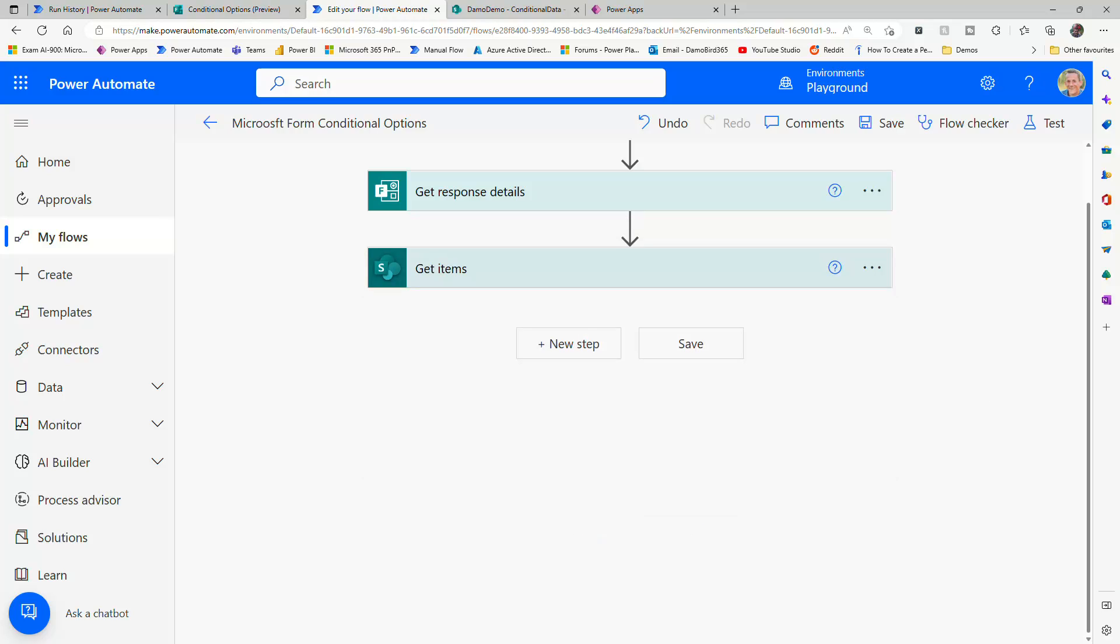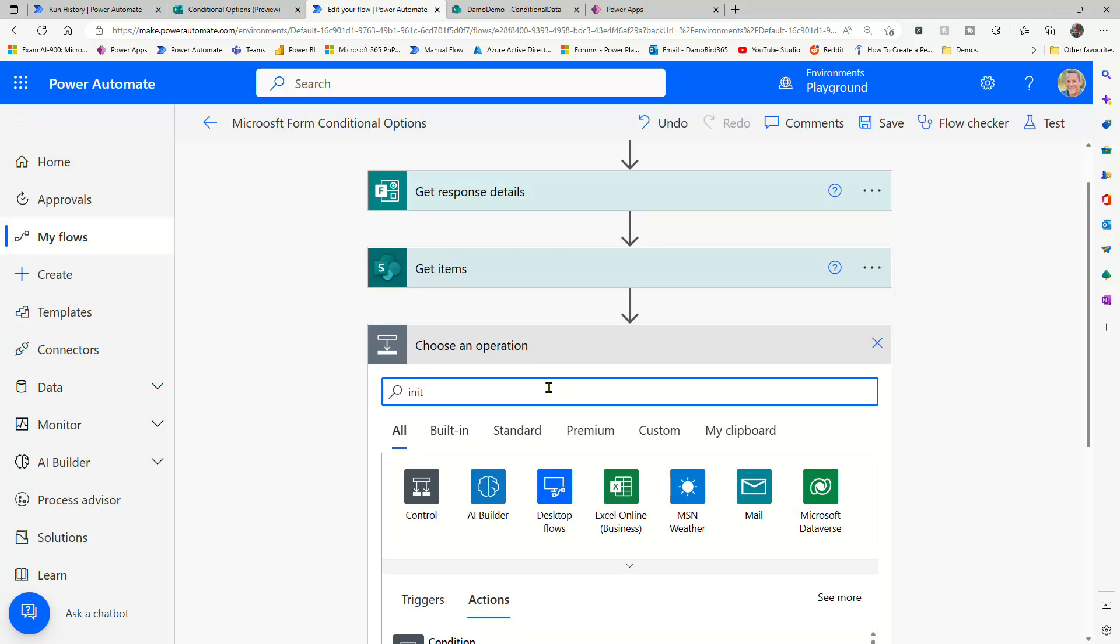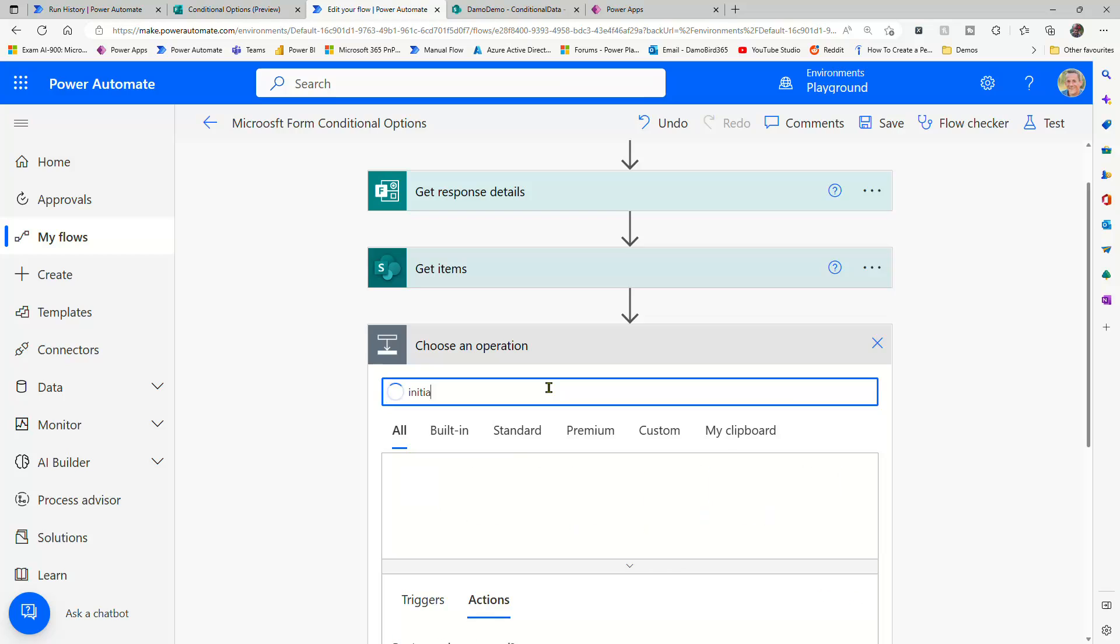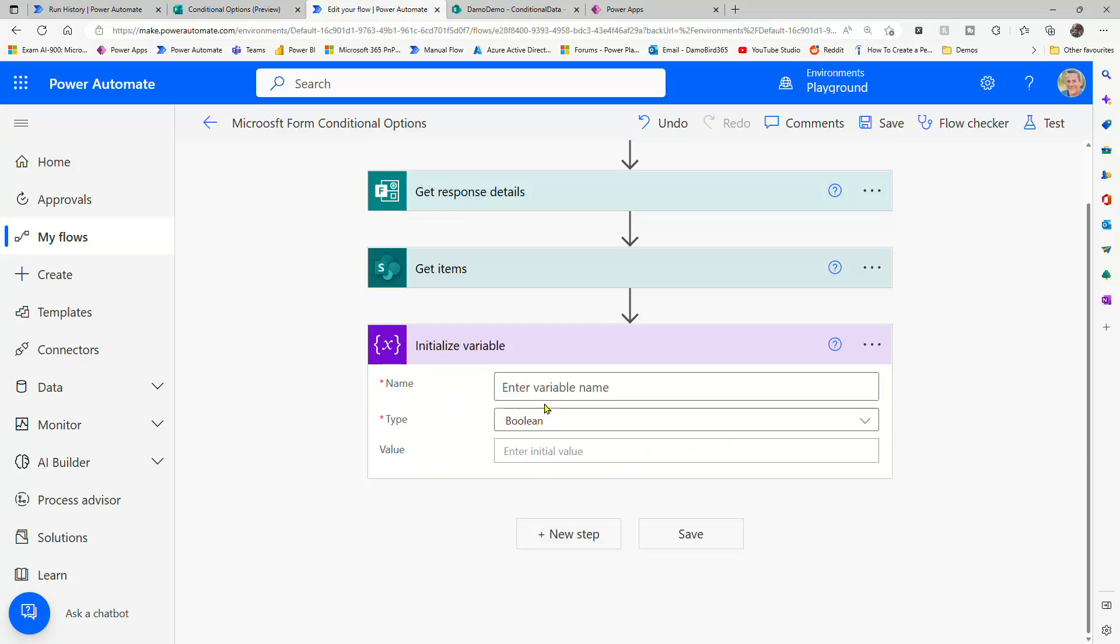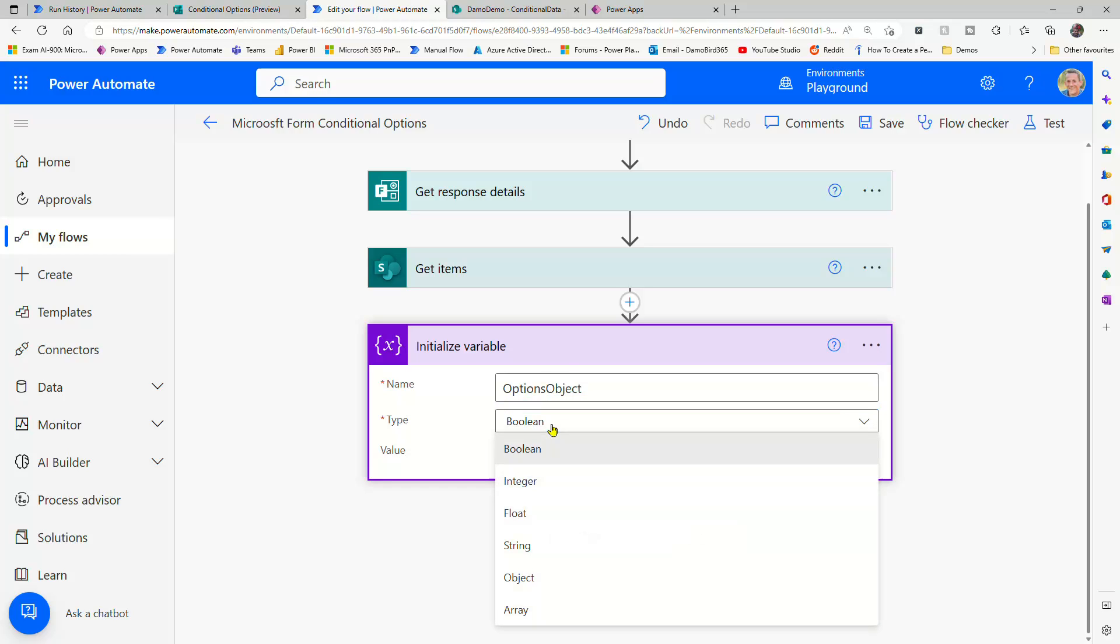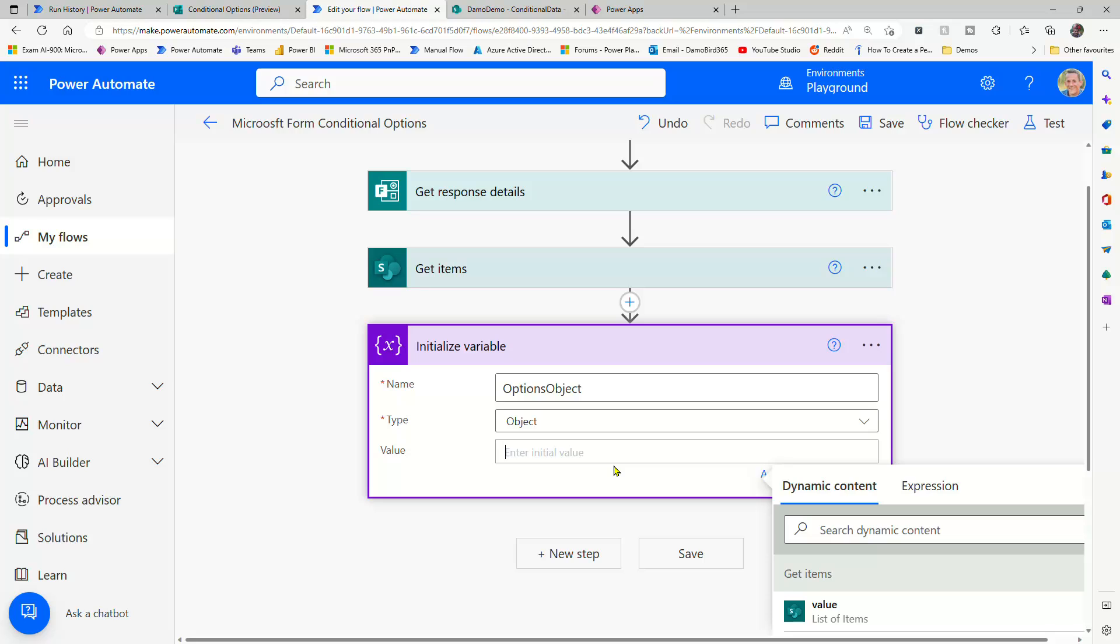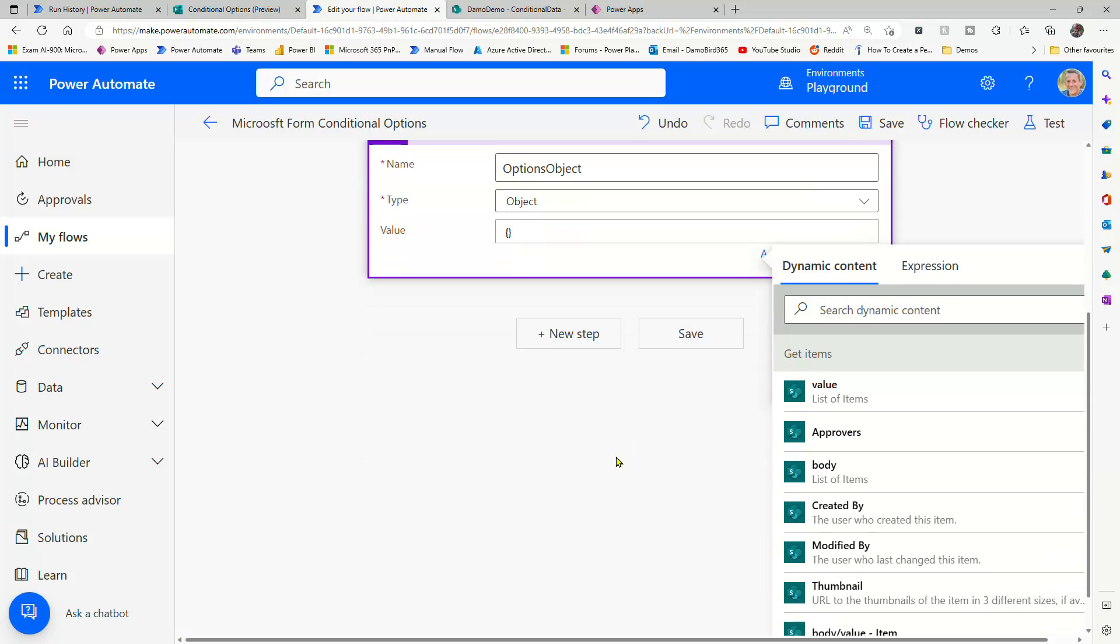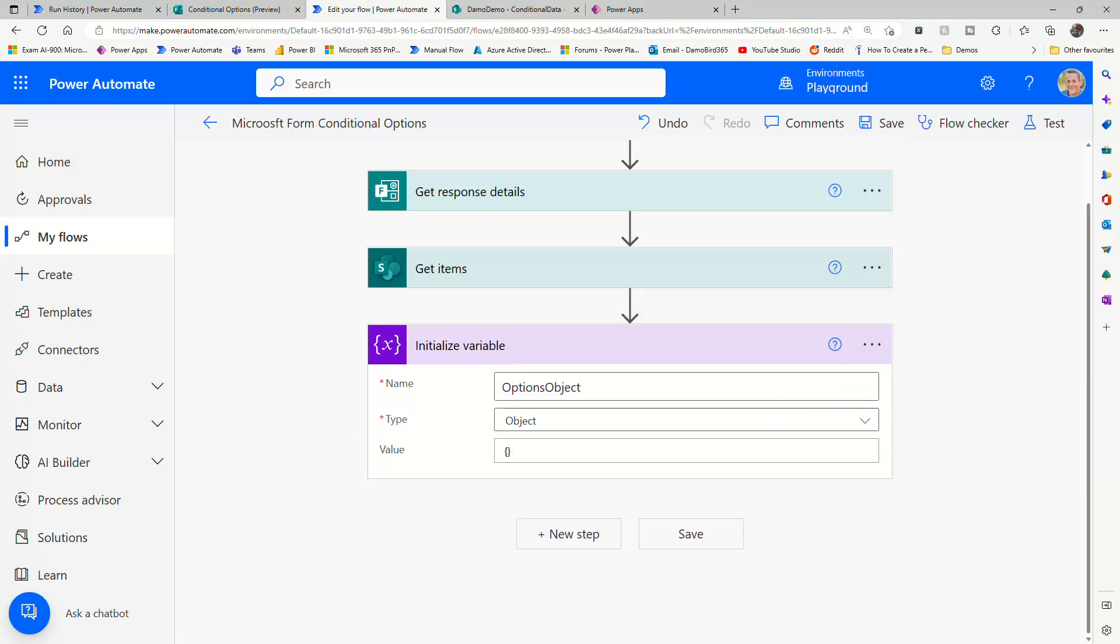So my next step is all about initializing a variable. And that variable is going to be used to store our new object. So we can call this our options object. And then we can set the type to an object. And we also need to initialize the default value, which is our empty object, as you can see there with the squiggly brackets.